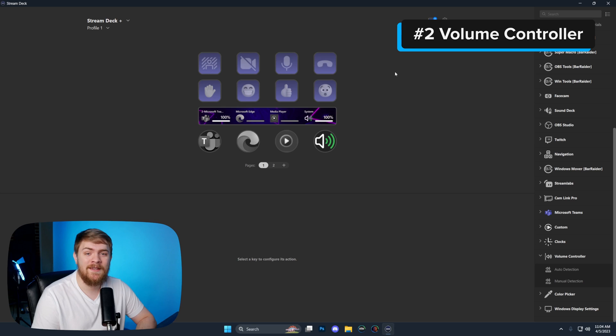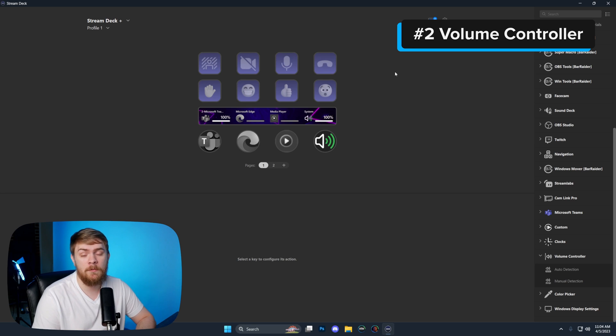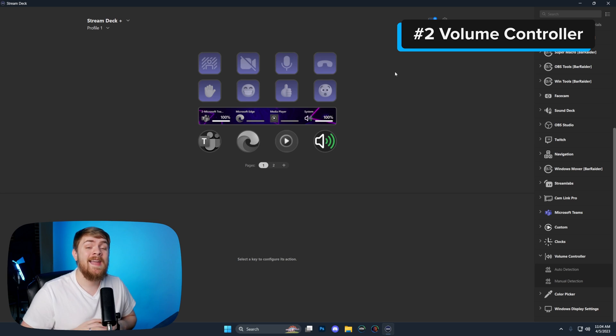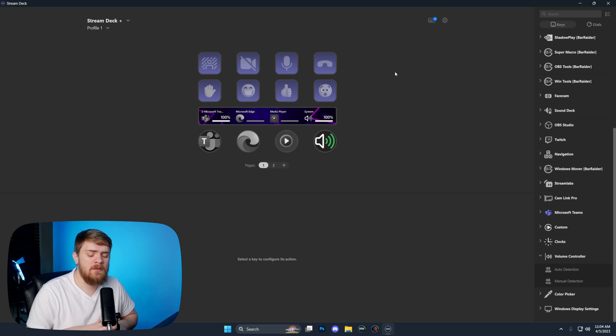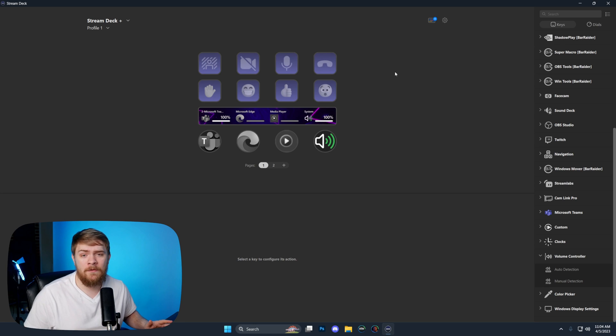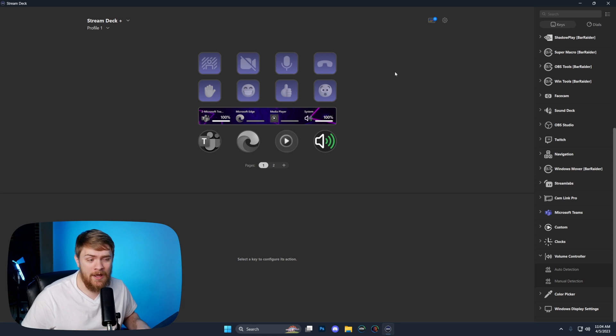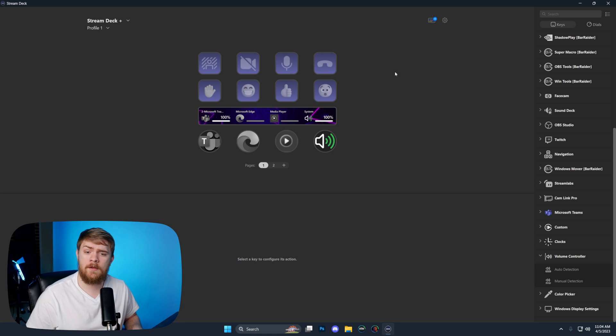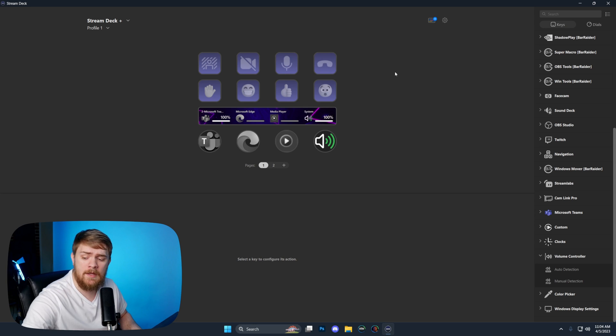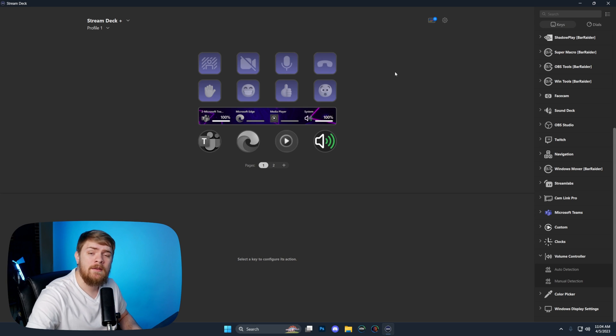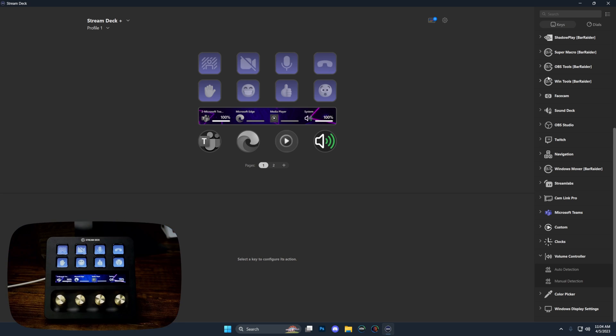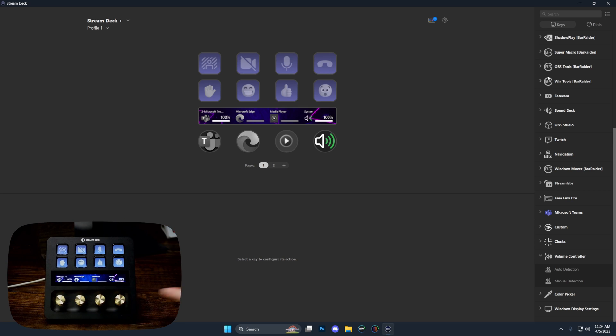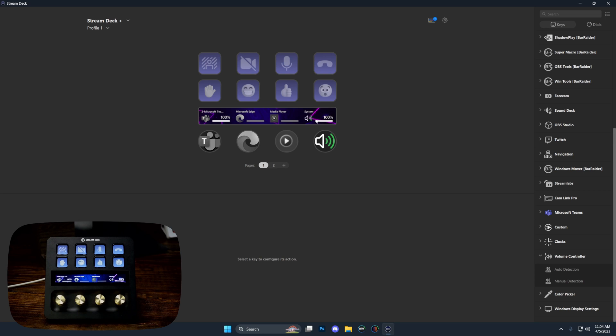The second plugin we're going to be taking a look at today is the volume controller, and I absolutely love this one. This is what sold me on the stream deck plus and why I absolutely love it. You can still use this plugin even if you don't have the stream deck plus and the dials down here at the bottom. If you don't have those, you can still use this plugin.